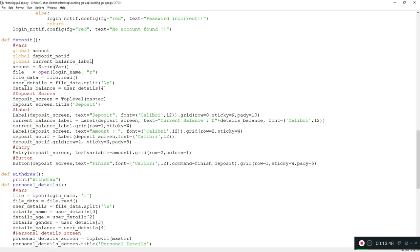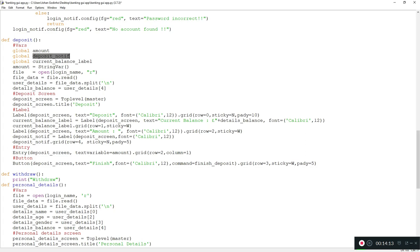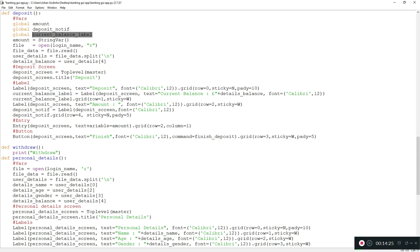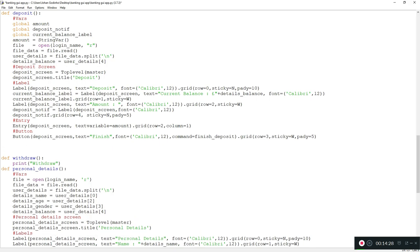Now we assign the Finish button a command called 'finish_deposit'. What this function will do: grab the amount entered, read the user's file to get the current balance, add the amount to the current balance, save it back to the text file, update the deposit_notif label to say 'transaction success', and update the current_balance_label to display the most recent balance.